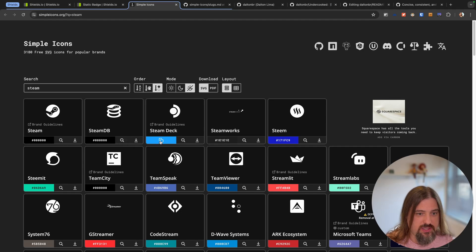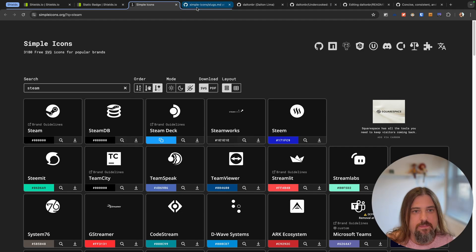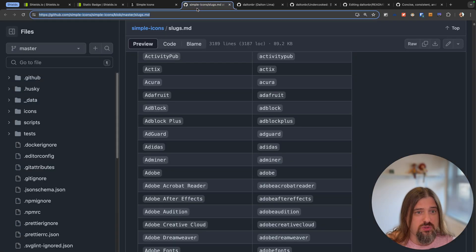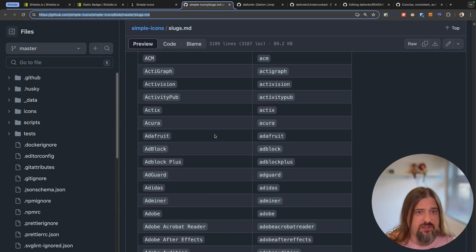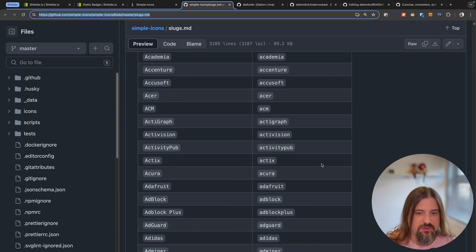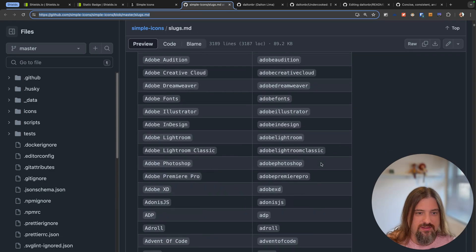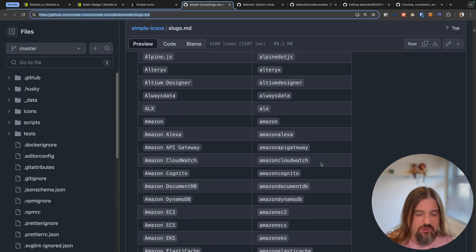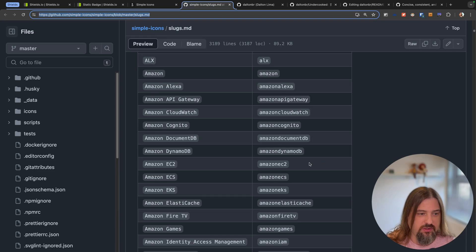You can use the icons' suggested default color. You can also check the Simple Icons slugs file, where you can look up the text identifiers for all the different logos.